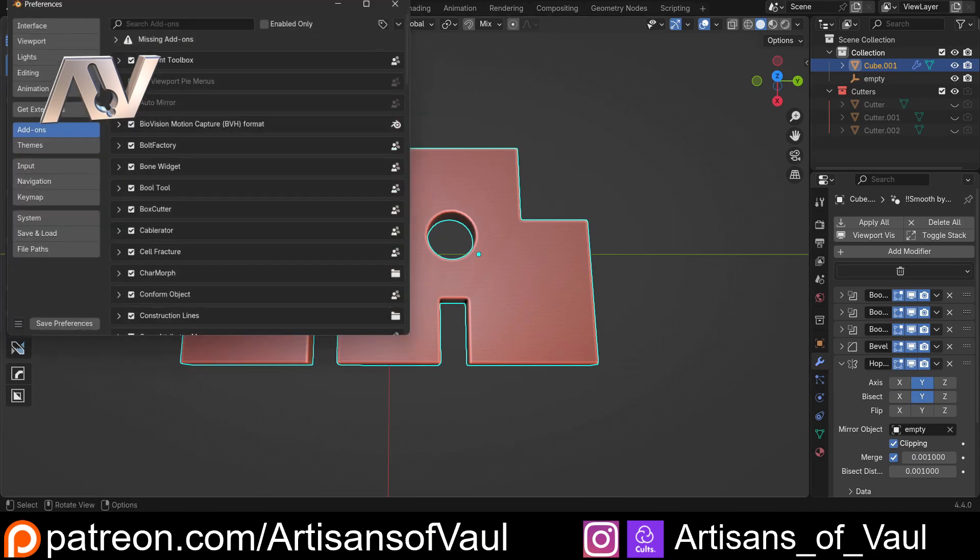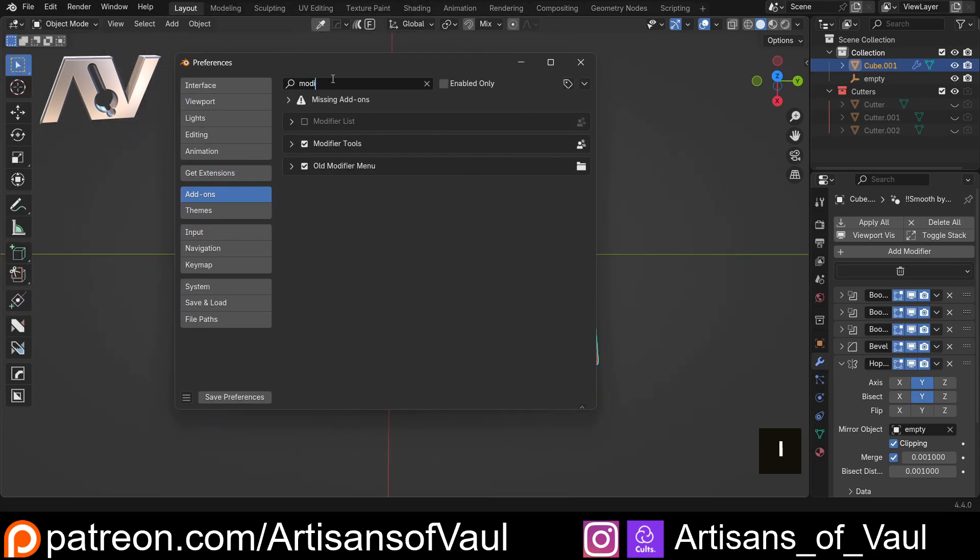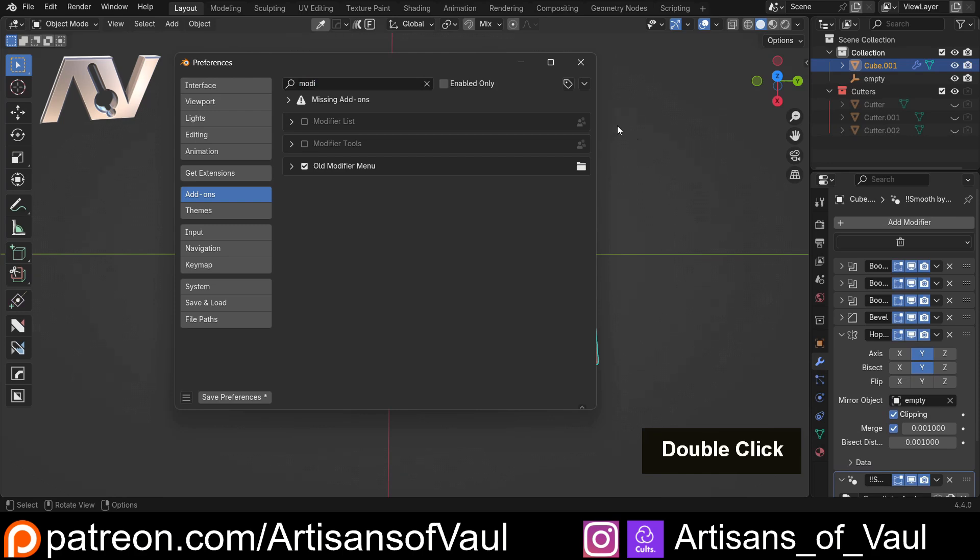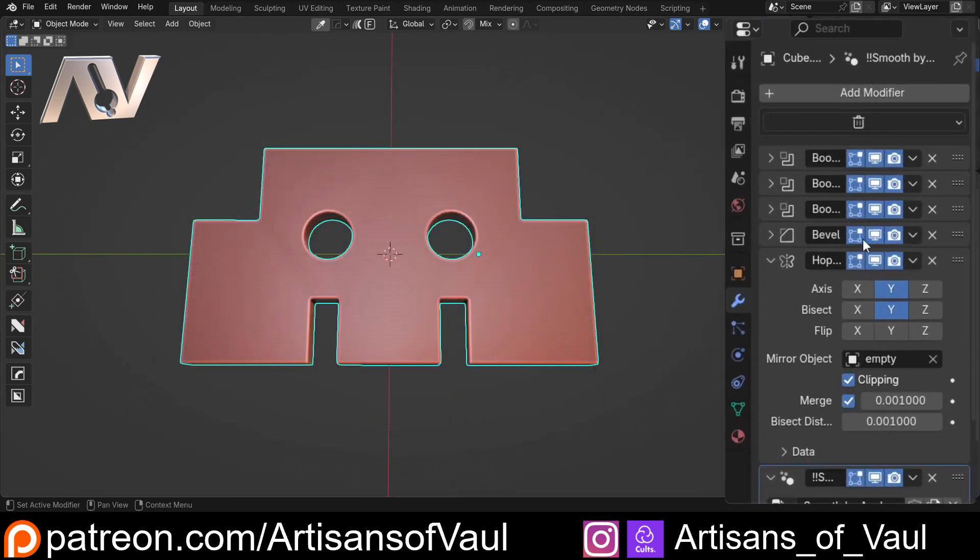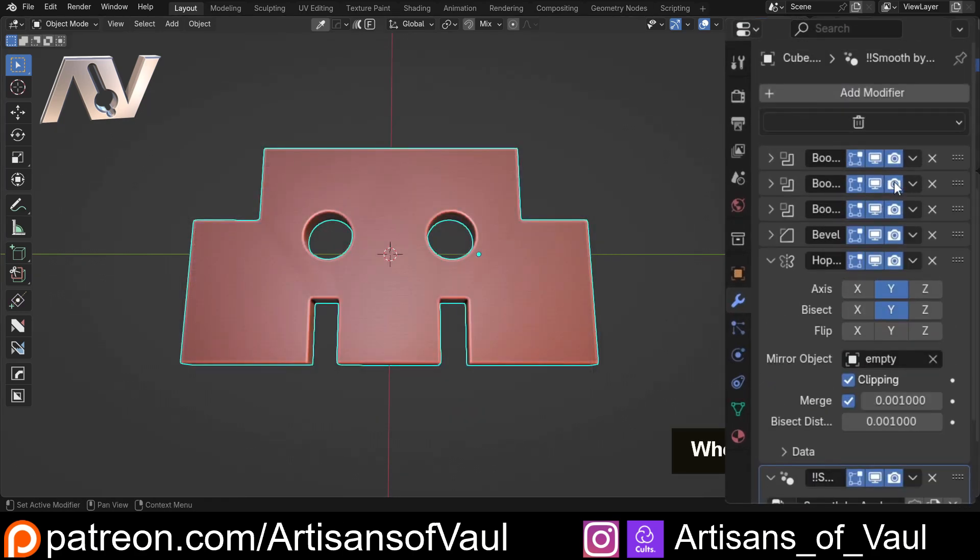In fact, if I just come here and type in modifier and get rid of modifier tools, that is what our modifier stack normally looks like.